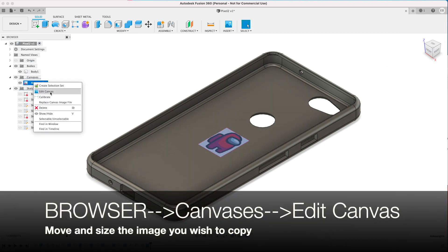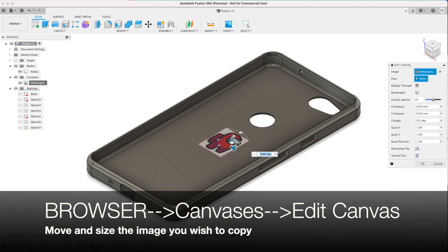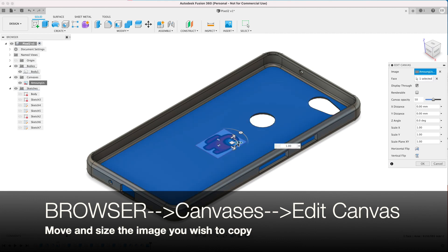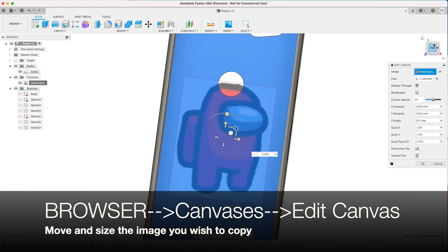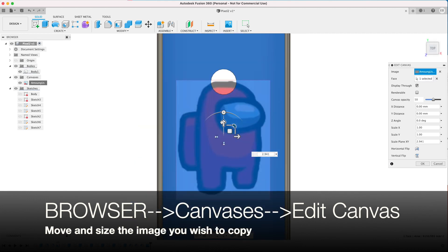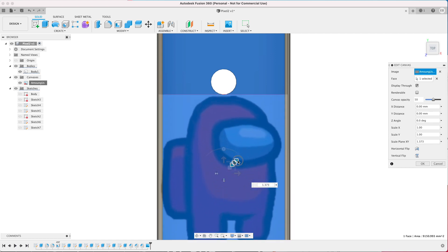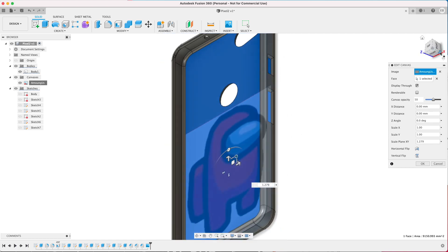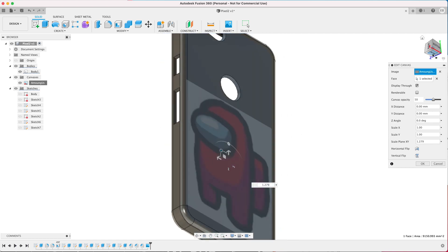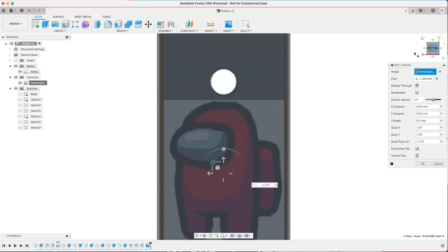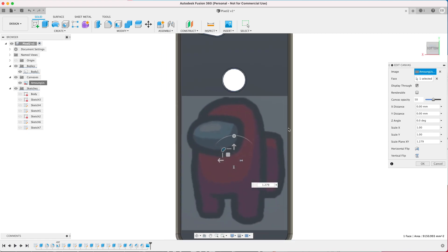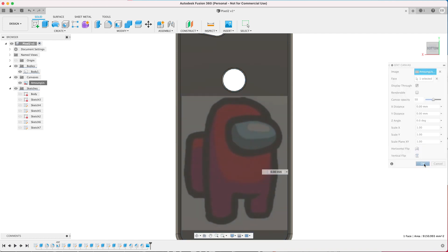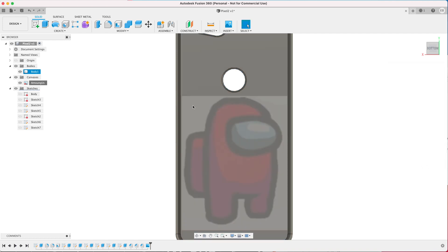Now right click on Browser, Canvases, the image, and go to Edit Canvas. You can move around the image, you can resize it. I'm going to the side that the image will be on and I want to move it and I want to flip it across because I want the image facing the other way, and then click OK.